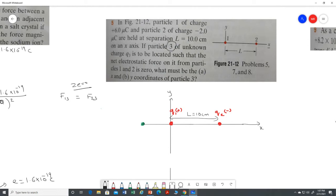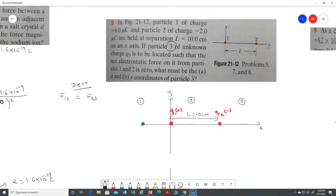You are going to take a third charge — whether it is positive or negative, don't worry about that because you will get the same answer. There are three possible locations: location one is on the left-hand side of q1, location two is in between the two charges, and location three is on the right-hand side of charge two.